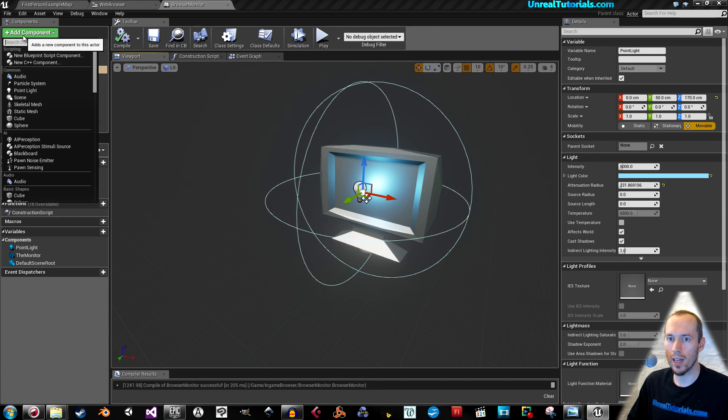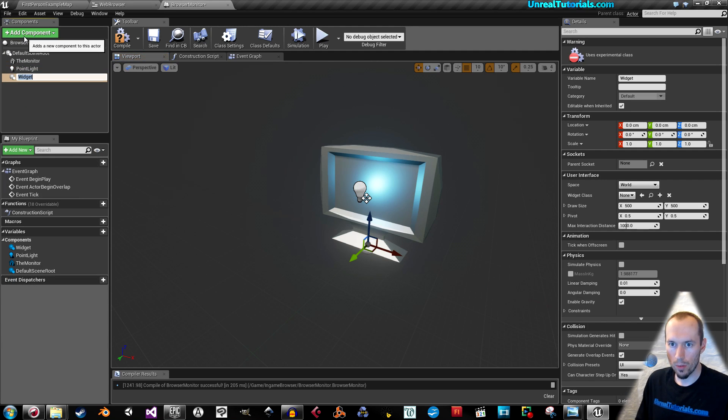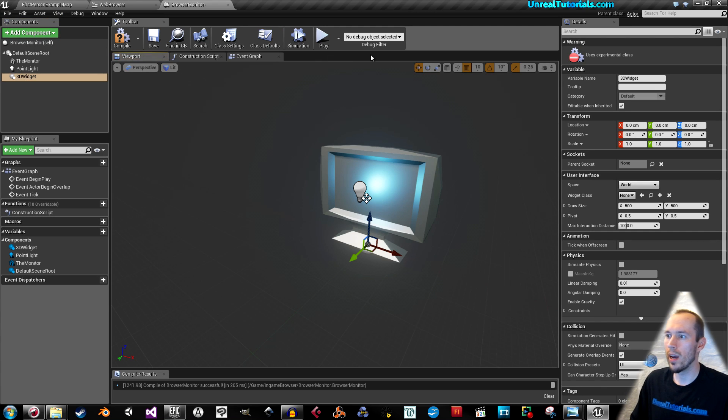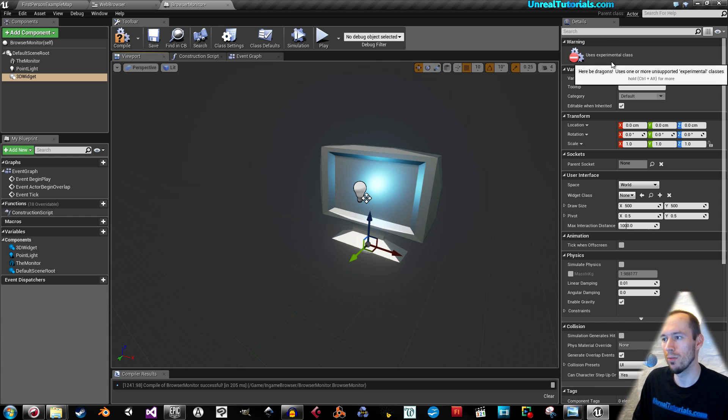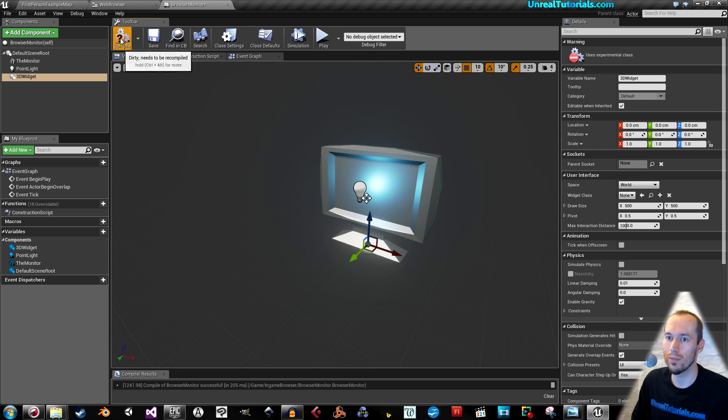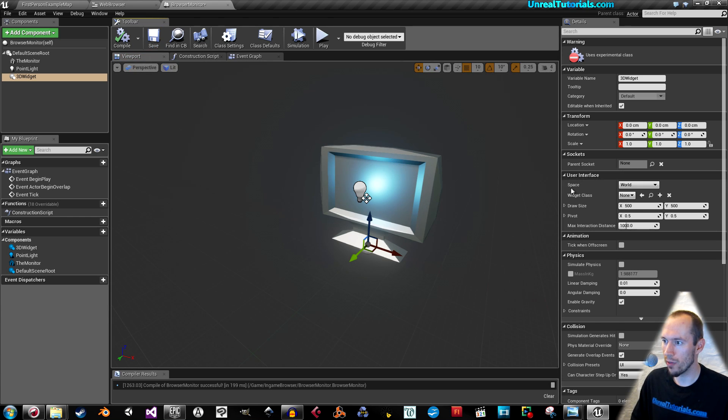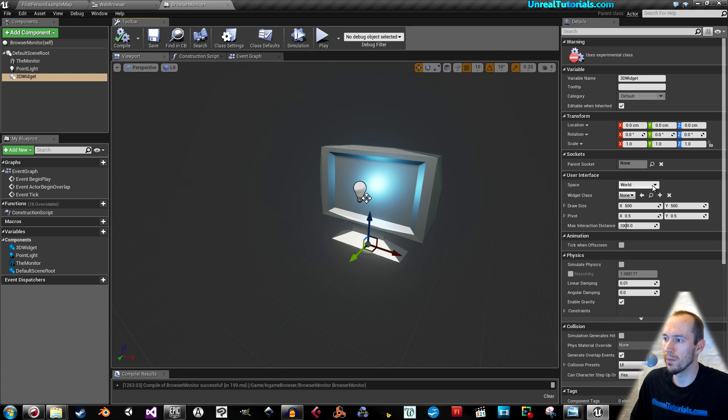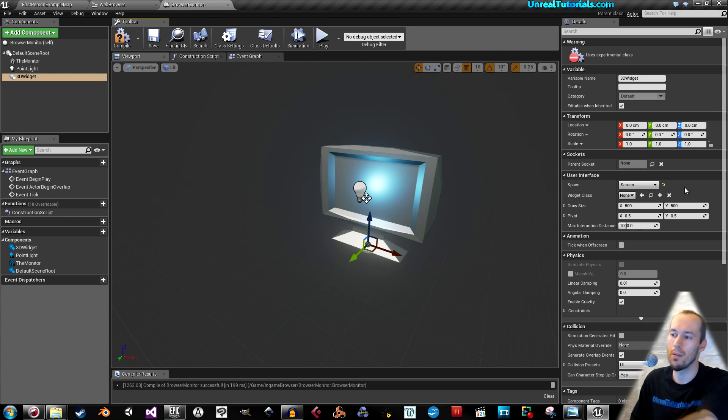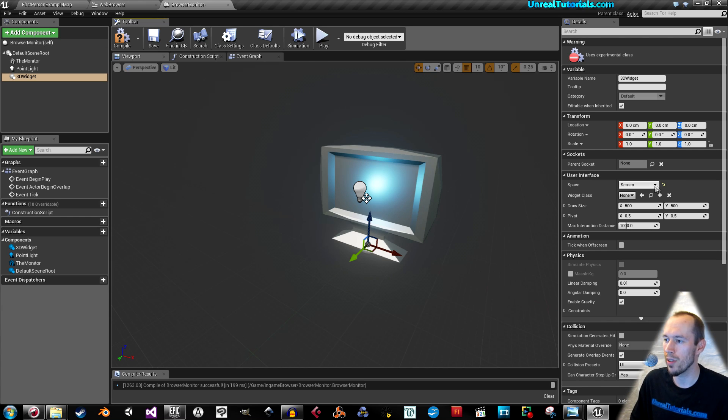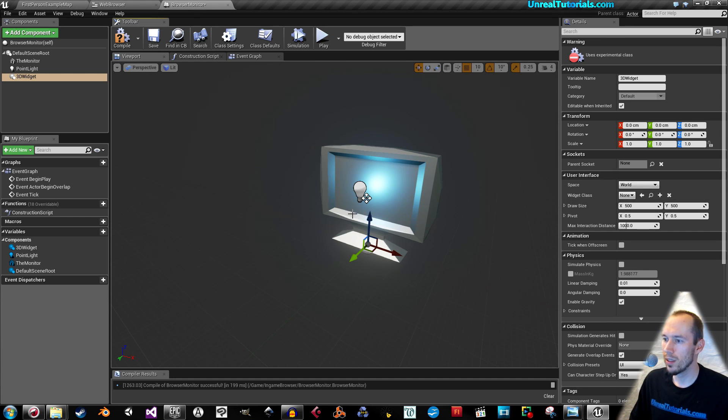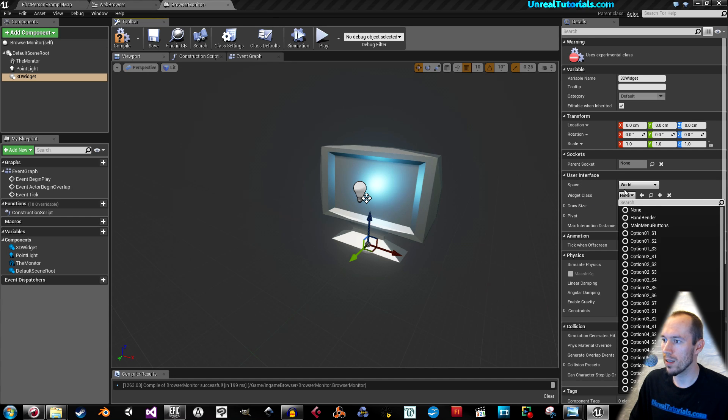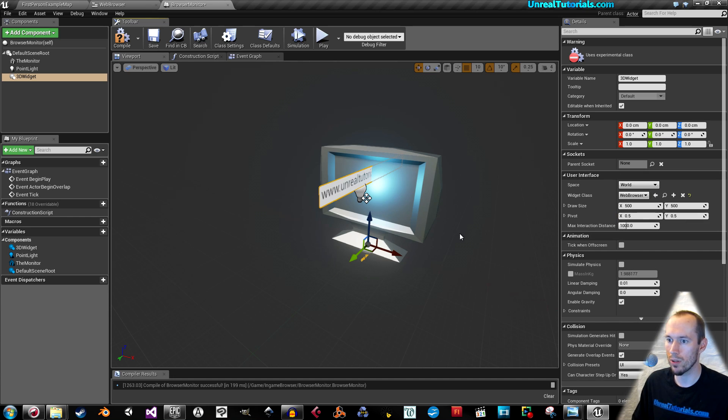Add component and search for widget. We will call it the 3D widget. Warning uses experimental class because it's experimental, it's not 100% done. In the user interface you have space, it's set to world as default. You can choose screen. If you choose screen, it will paste itself on the screen like a regular widget. You want world so it will be inside of the world. Now on the widget class, find the one we created, the web browser.